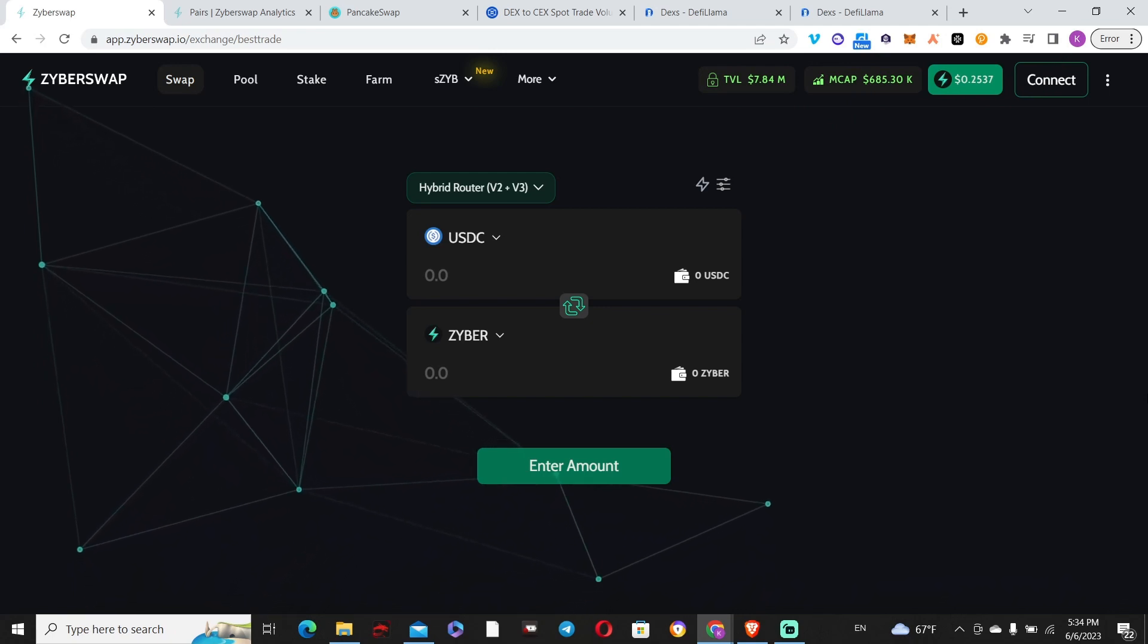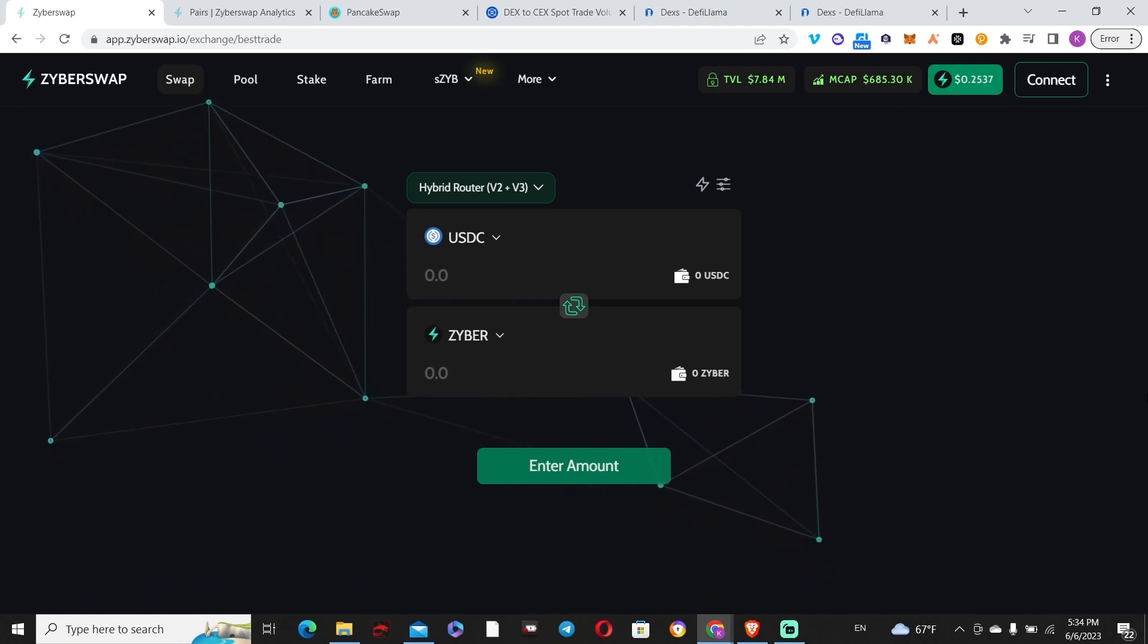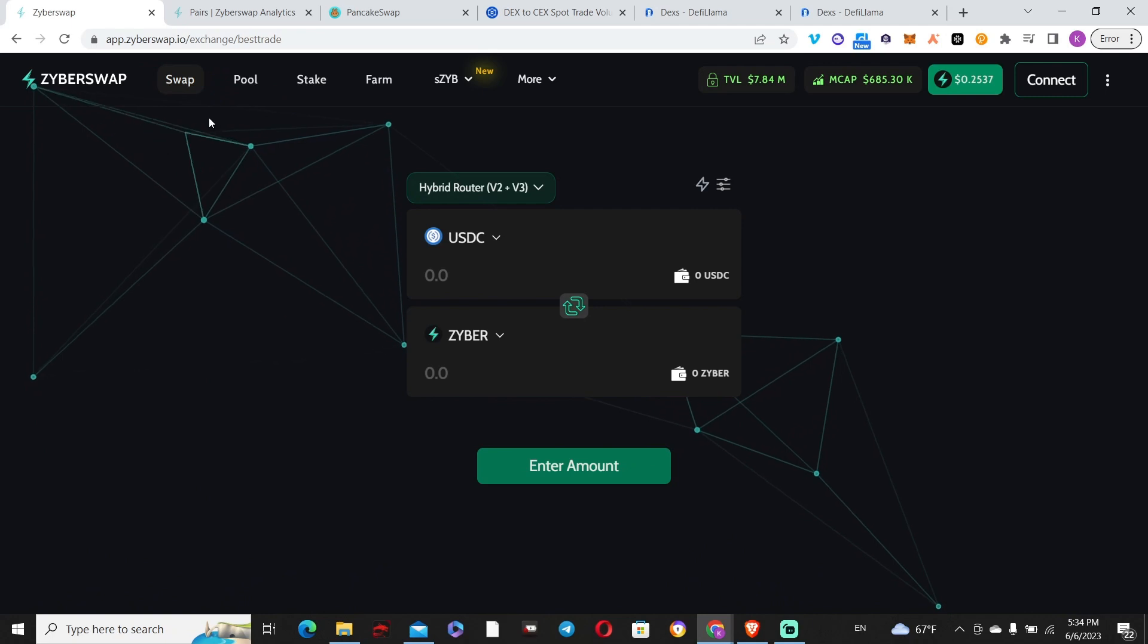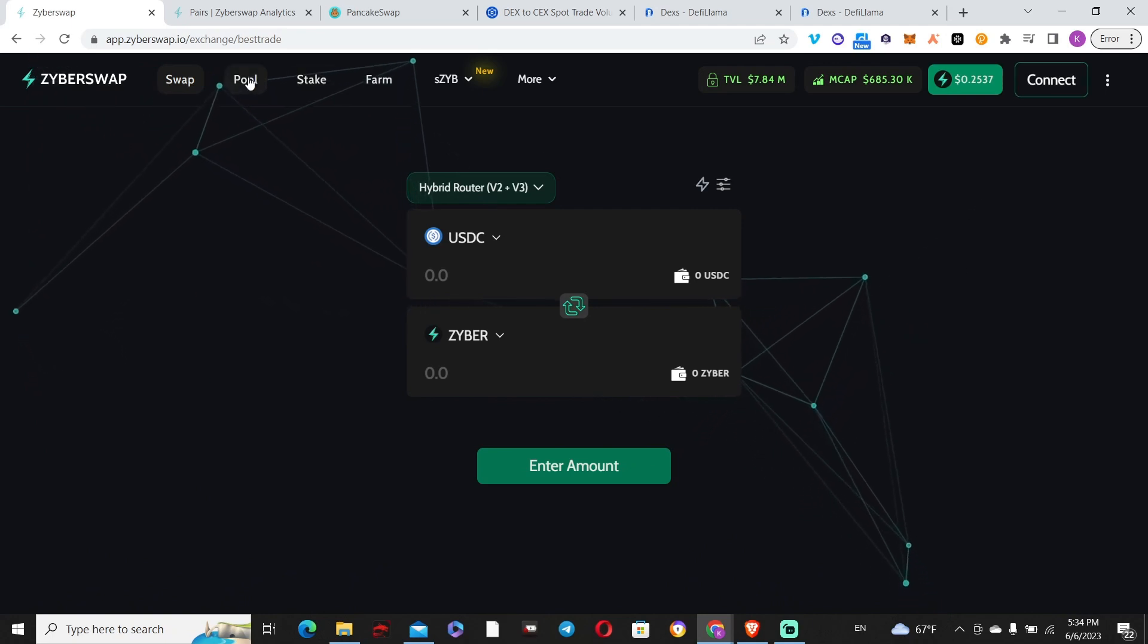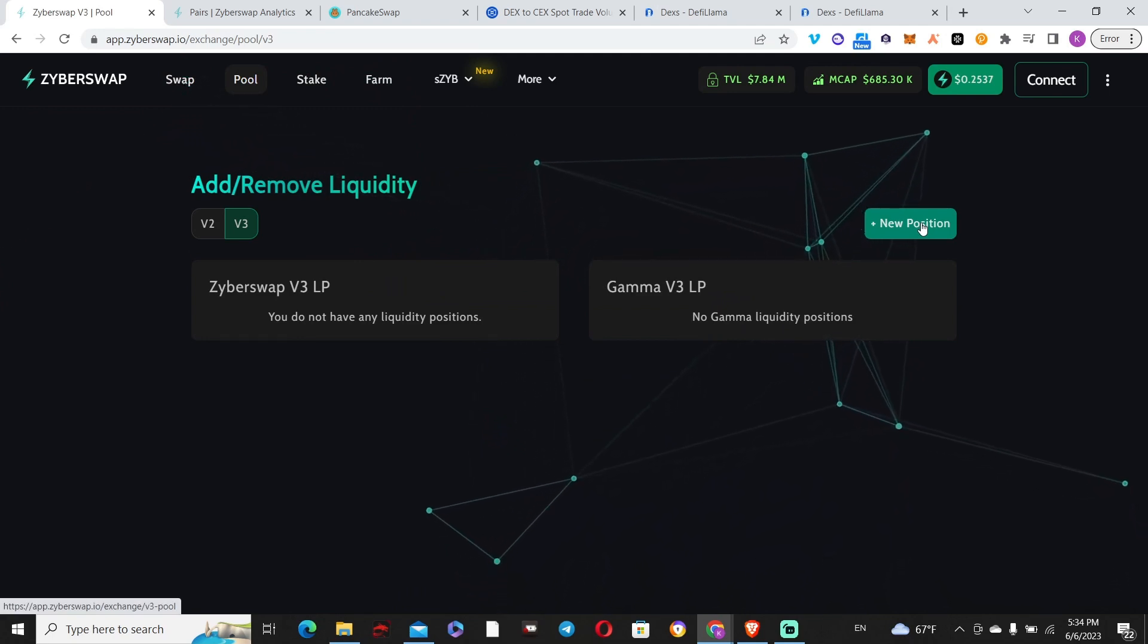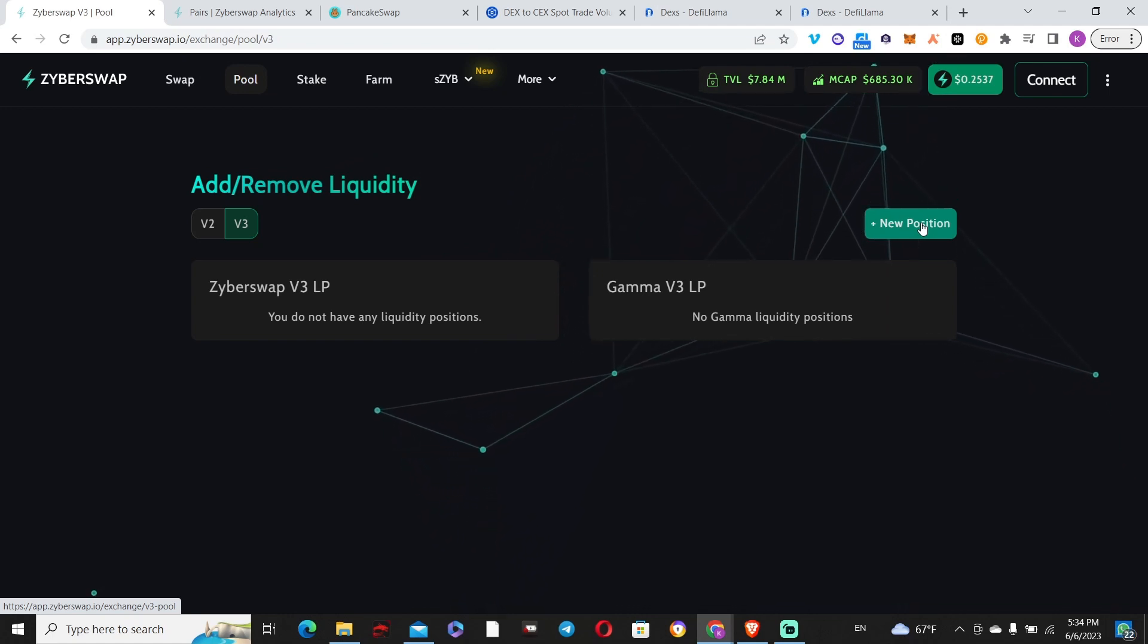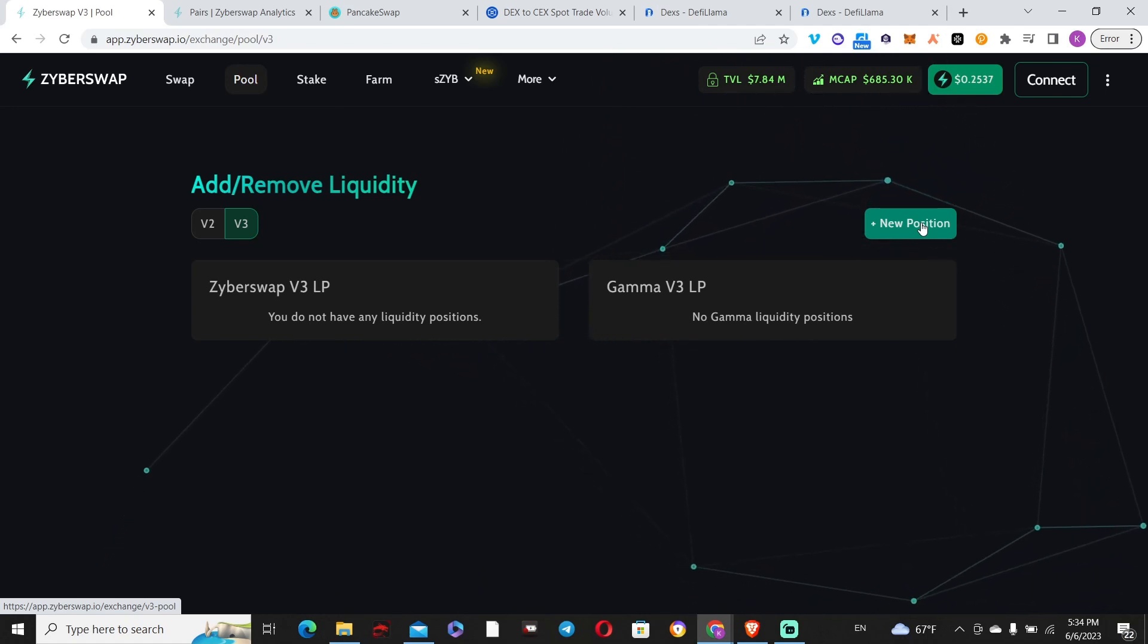To set up your V3 liquidity here, you connect, go to Pool, and create a new position. To actually earn V3 fees plus native asset rewards, you can create either a wrapped ETH/USDC pair or wrapped BTC/USDC pair.